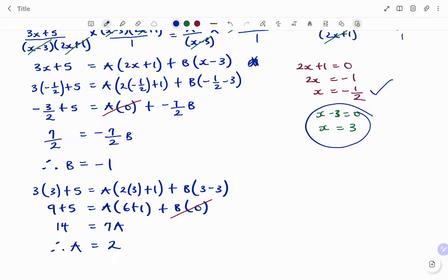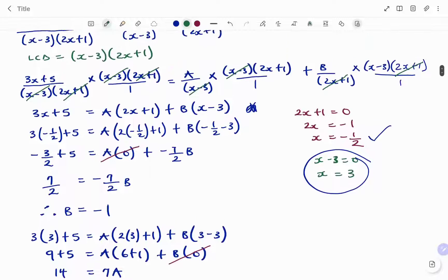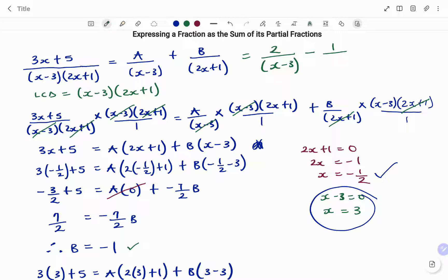Therefore, writing our equation: (3x plus 5) over (x minus 3)(2x plus 1) equals A over x minus 3, with A equals 2, plus negative 1 over 2x plus 1. We change the plus to minus to reflect our negative 1. So writing that as a partial fraction gives us 2 over (x minus 3) minus 1 over (2x plus 1).